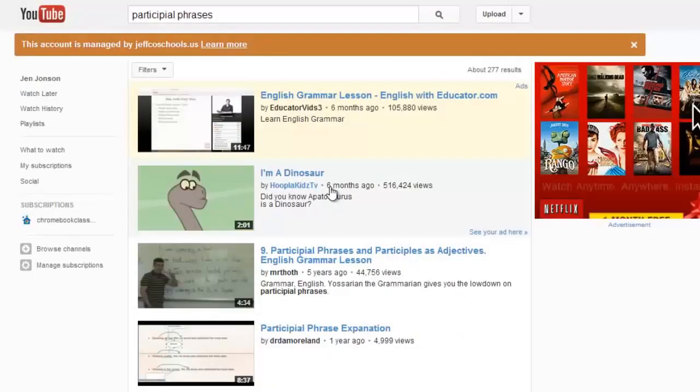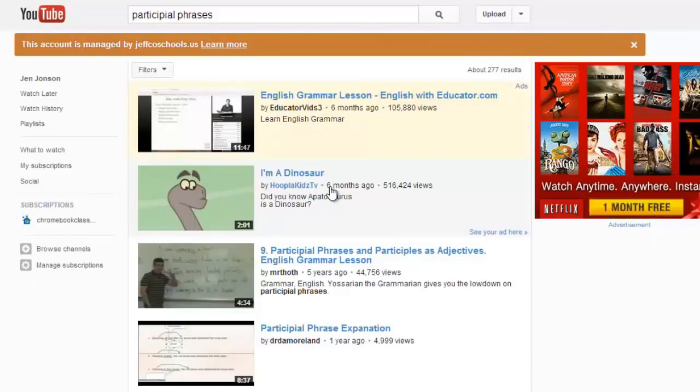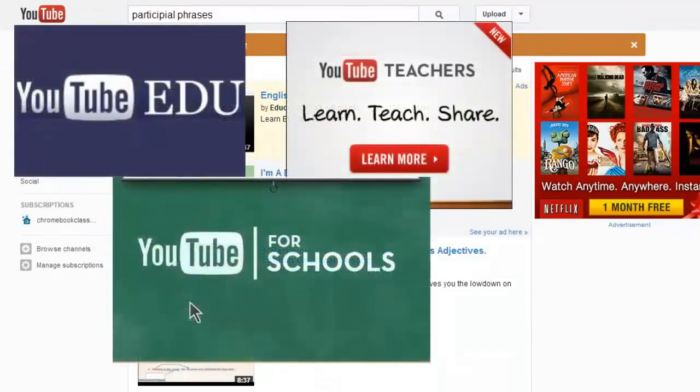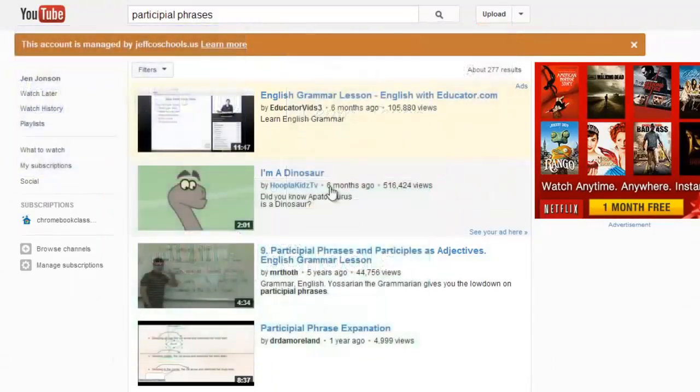In addition to just simple internet searching, YouTube has created three products that have a specific educational focus: YouTube.edu, YouTube for Teachers, and YouTube for Schools.